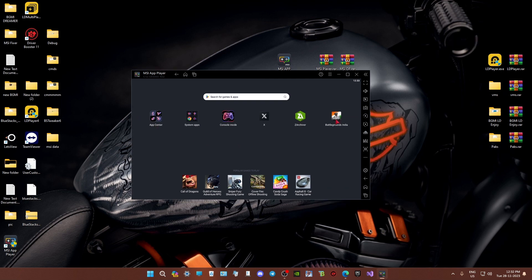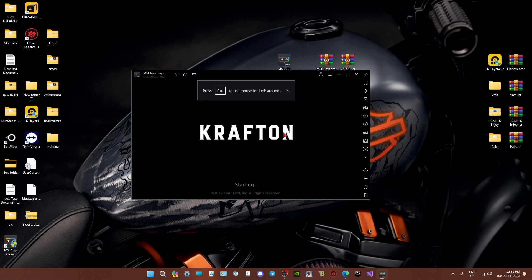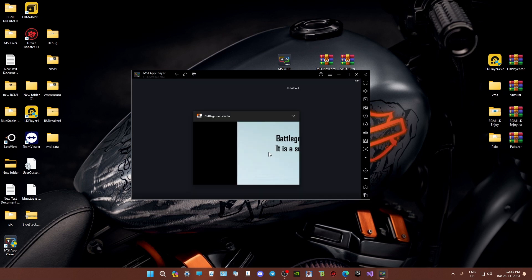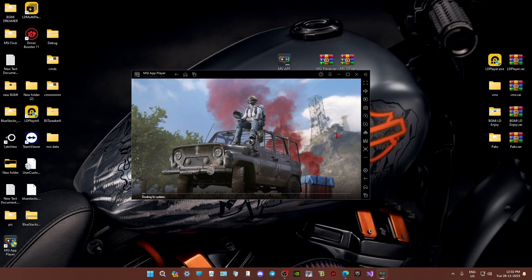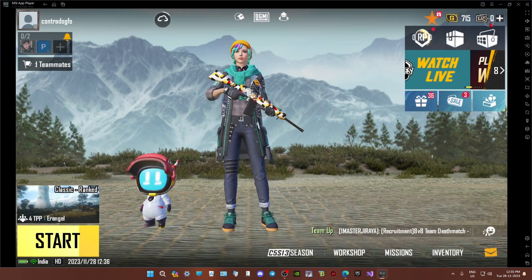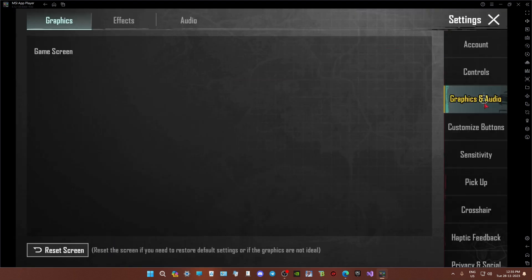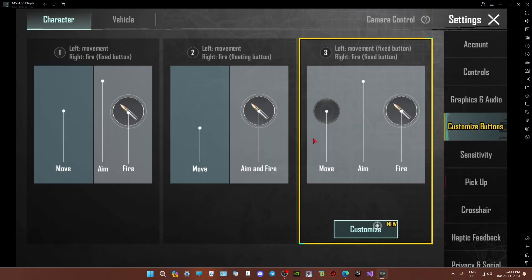Now you're ready to enjoy BGMI with full smooth gameplay. Open BGMI, download the resources, and dive into the action. You'll notice a significant improvement in performance.